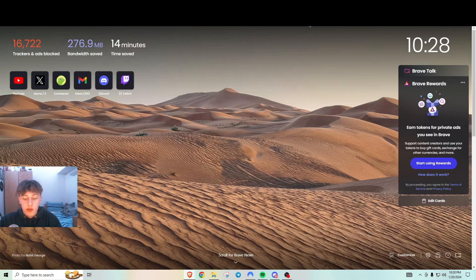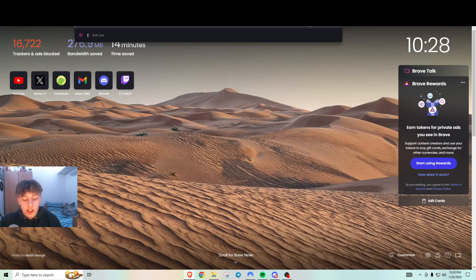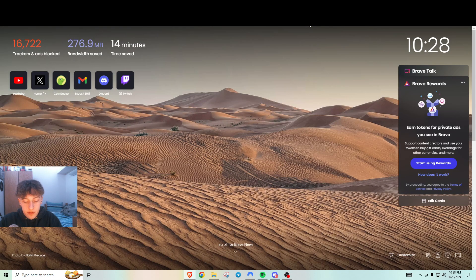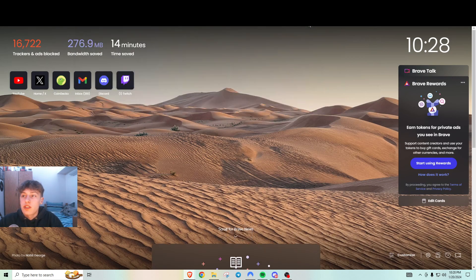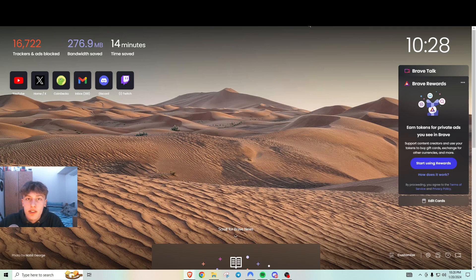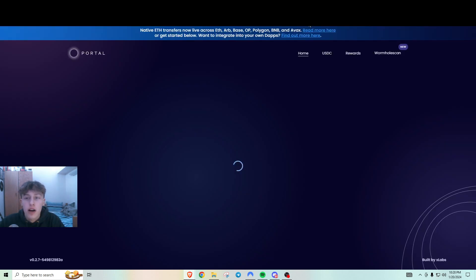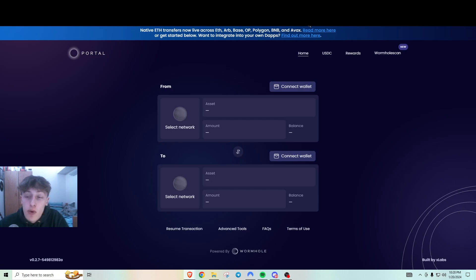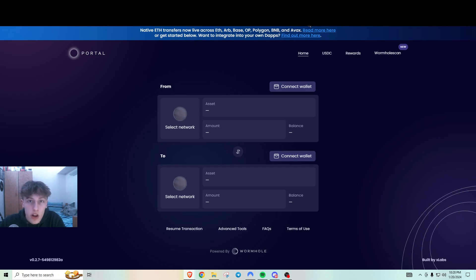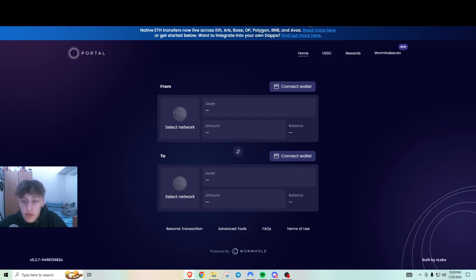You could use the Portal Bridge, which is actually very similar to how Layer 0 will do their airdrop. But the only difference is Layer 0 has 3.5 million addresses that have used it and Wormhole only has 70,000. So it'll be a lot less diluted, hopefully.